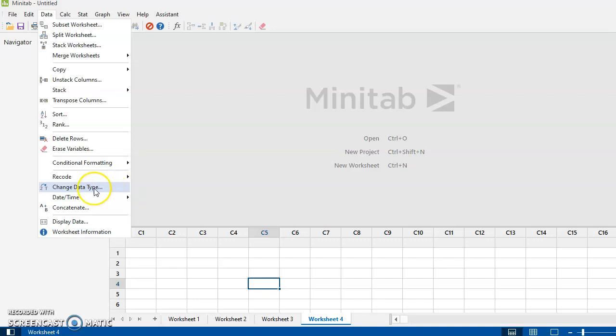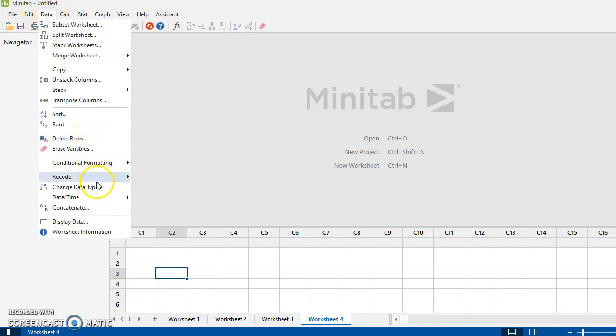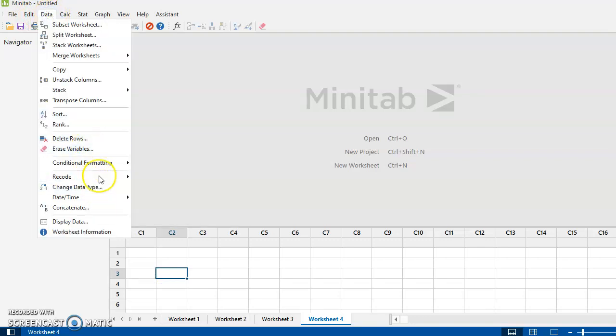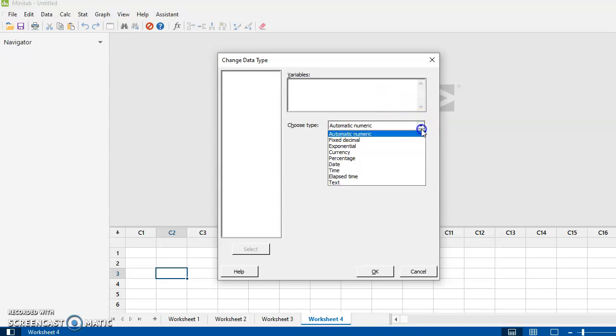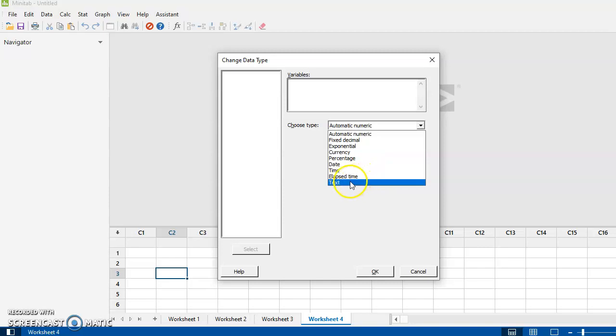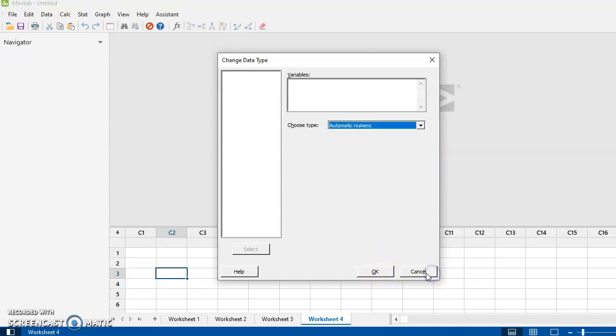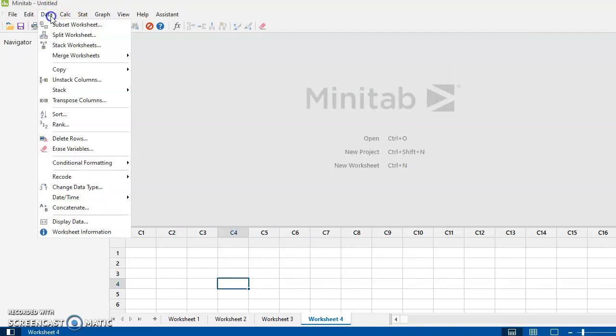And notice now when I've got this highlighted, nothing is coming up because I don't have any data in my worksheet. Change data type - you can pick columns and then you can pick how you want this data to be. So it could be text, it could be date, it could be time, whatever. Usually we're not really going to use this function very much.